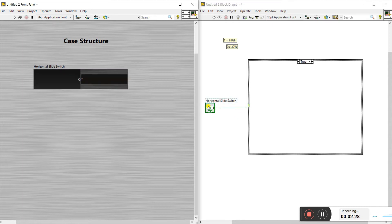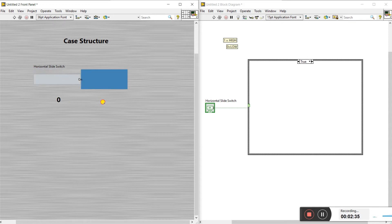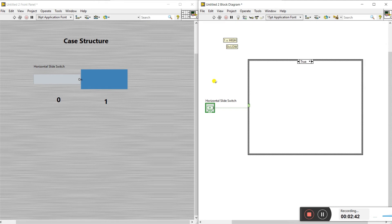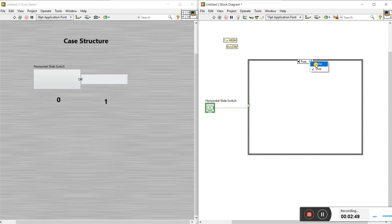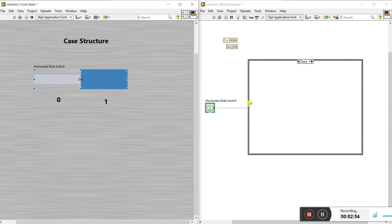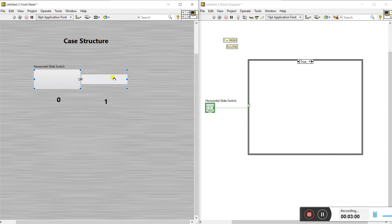Directly connect the wire to this terminal. This is the horizontal switch — in the off condition it gives zero, and when it's on it gives one value. If it's off, it gives zero to the case structure and it goes to the false condition. If we switch it on, it gives one value and goes to the true condition.